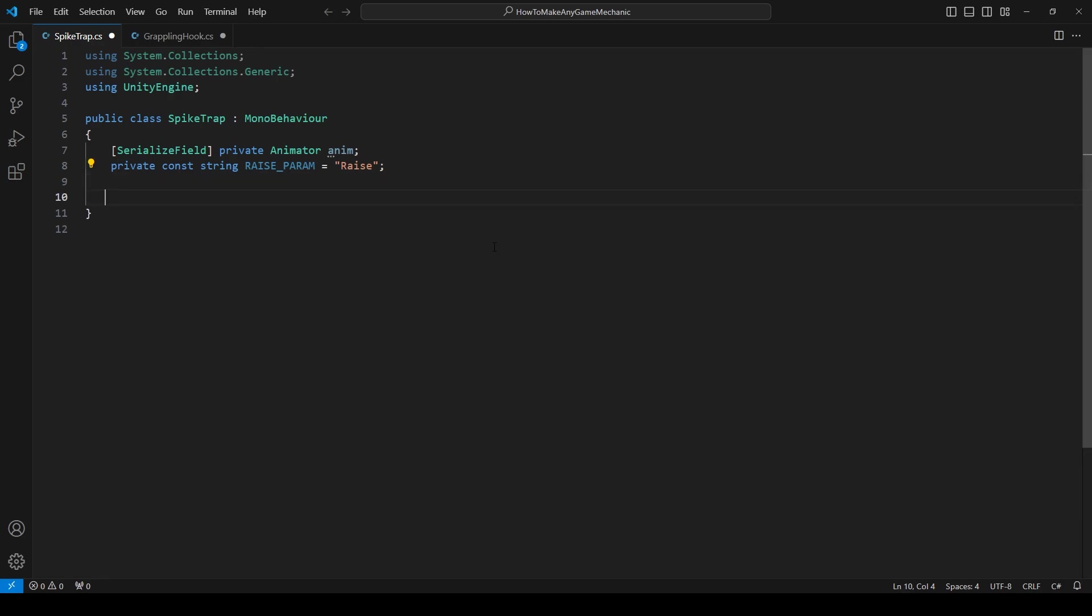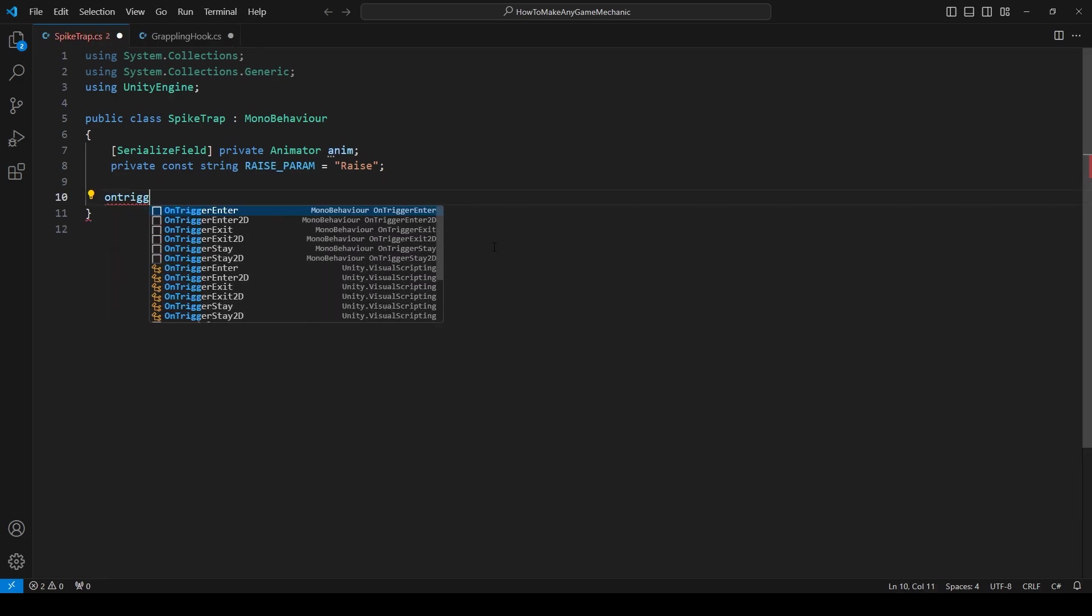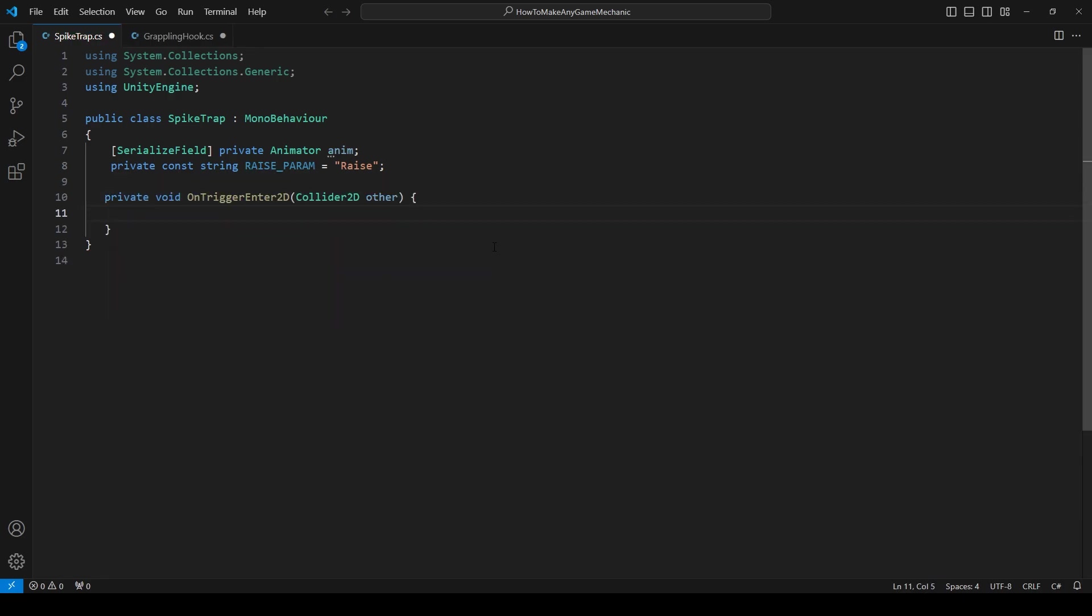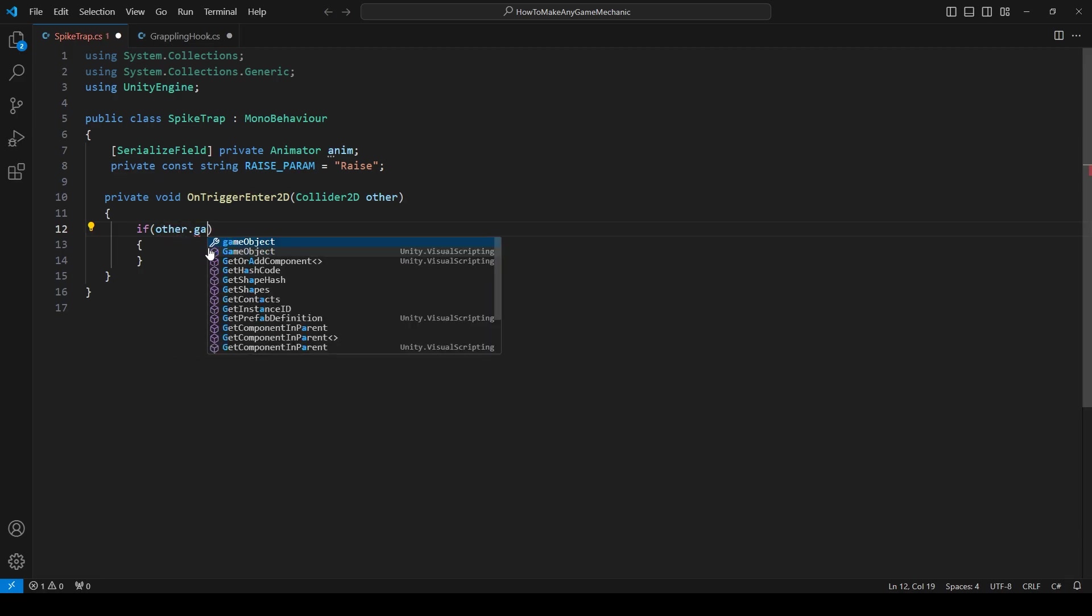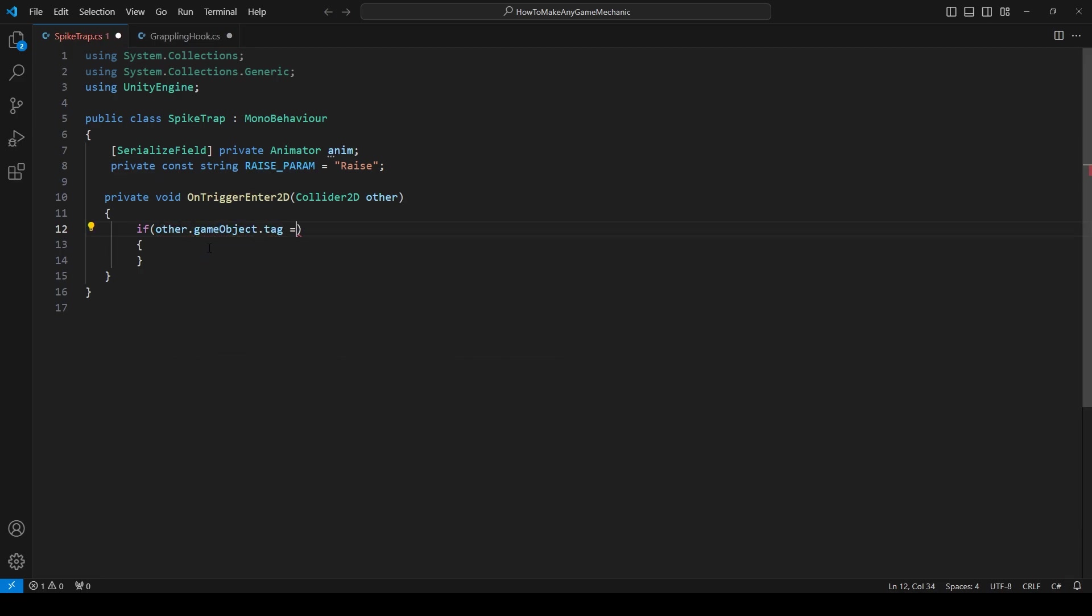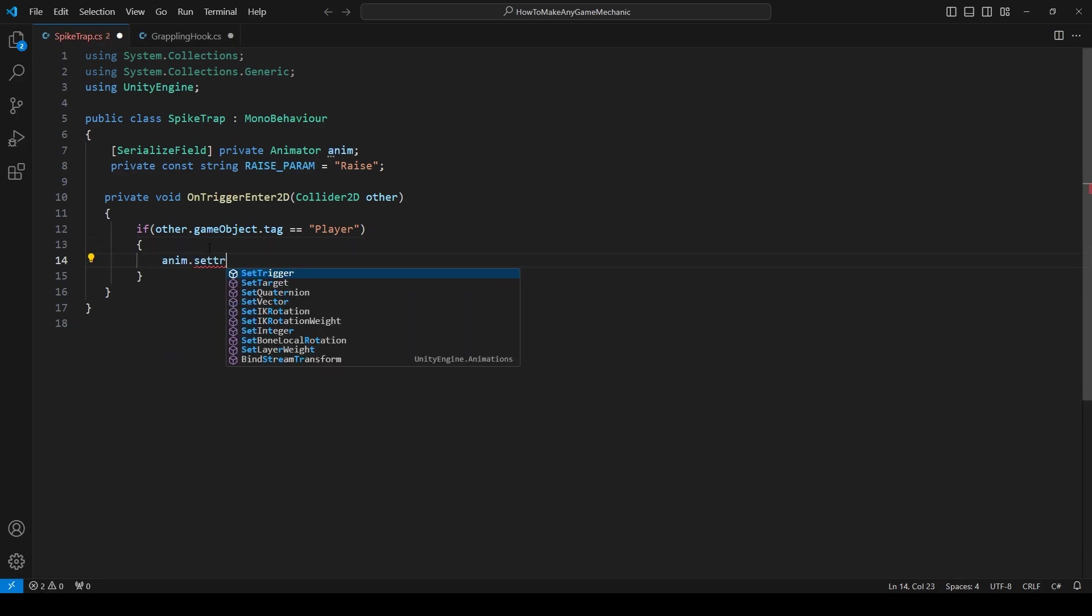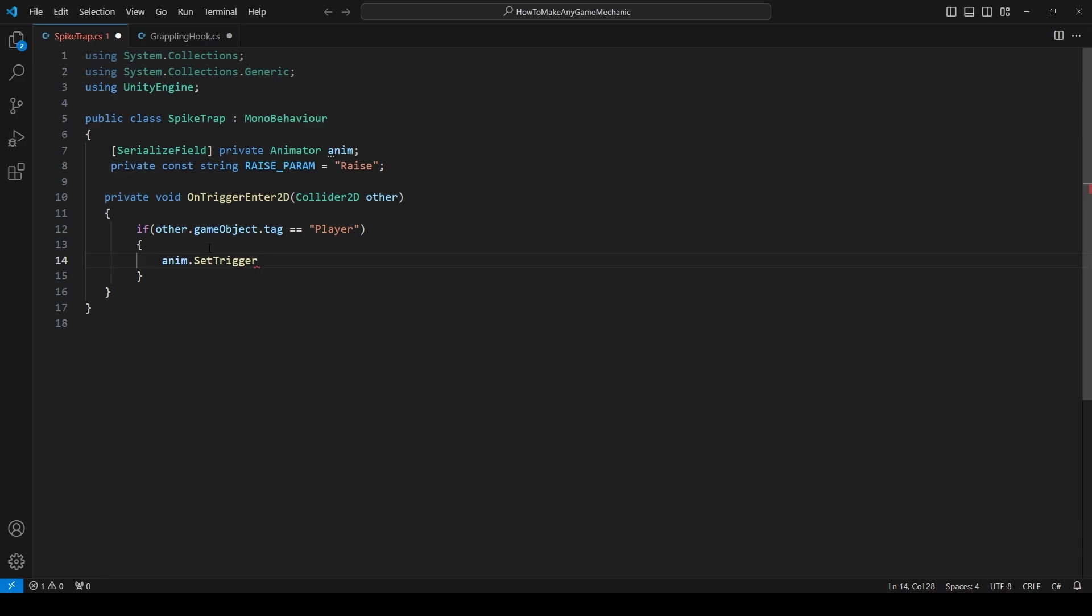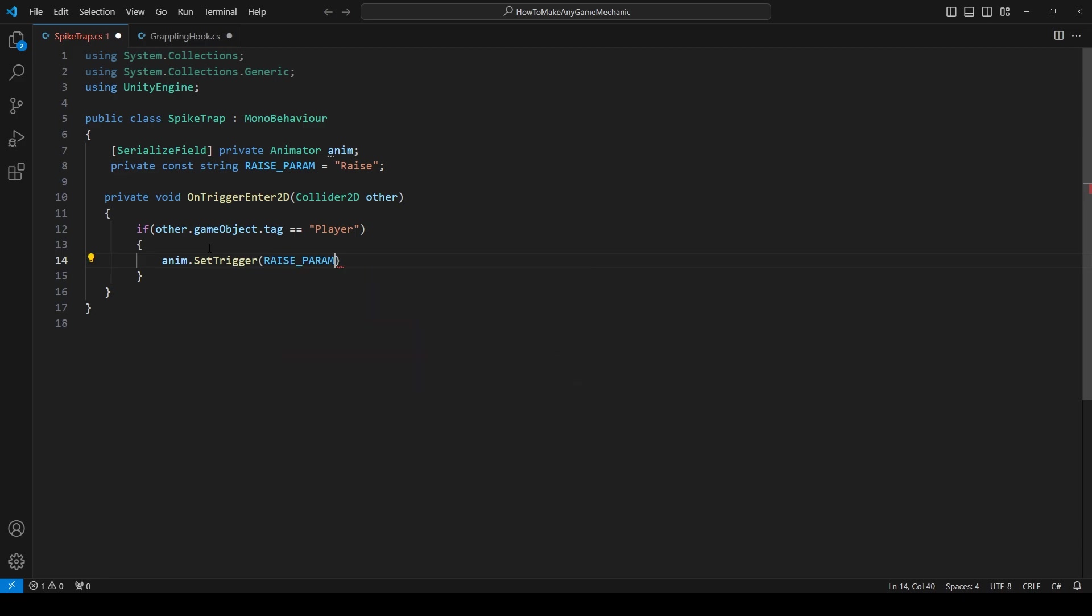We're going to continue where we left off and we're going to make an OnTriggerEnter2D. So we're not going to need a start or update. I'm just going to remove those and let's make an OnTriggerEnter2D. So all we're going to do is make an if statement. So if and then we're just going to check if other.gameObject.tag is equal to player. So if the player is interacting with this trigger, we're going to make our animator set the trigger. And it's going to be our raise param. And that's literally it. Let's save it up and let's head back into Unity.